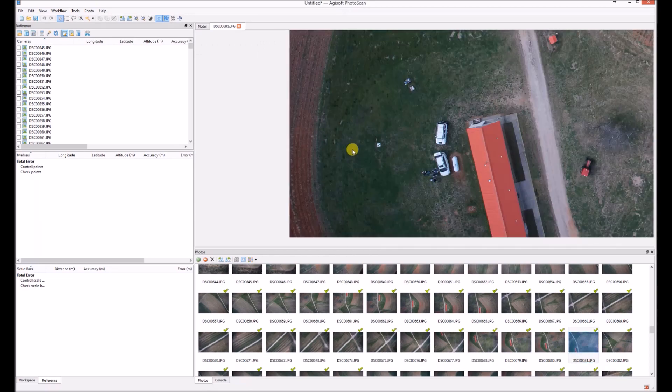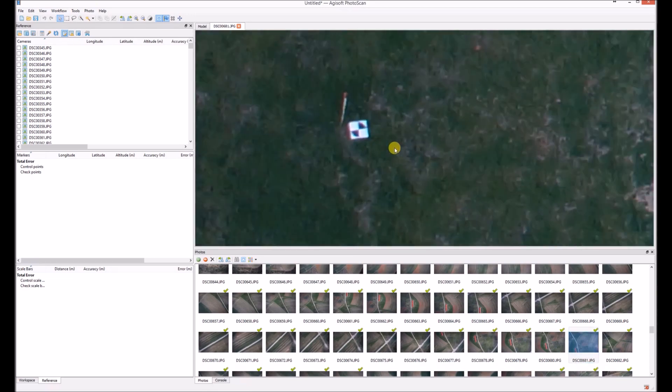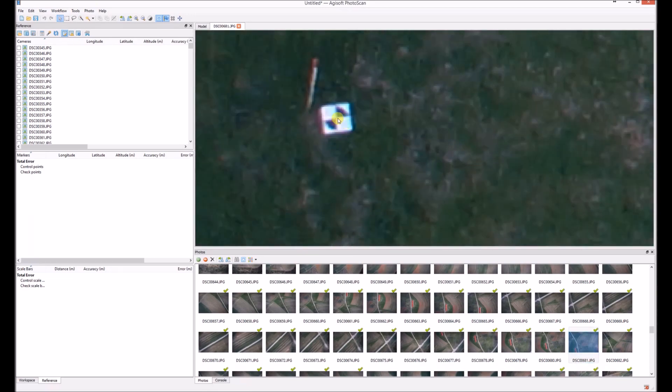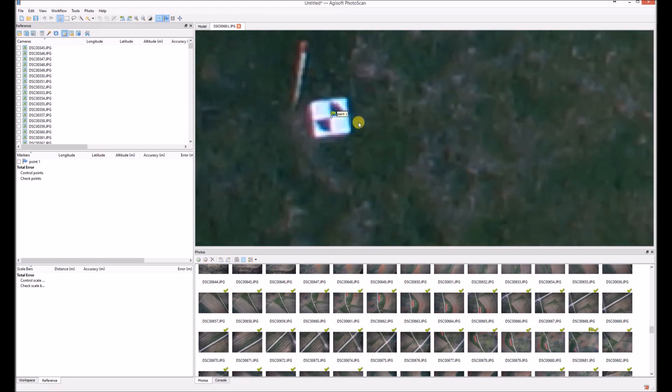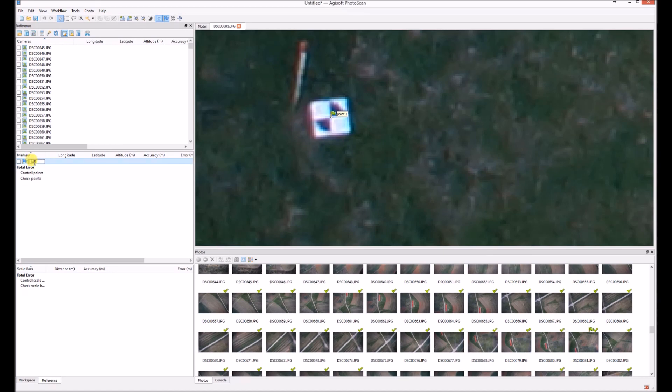So I find it and instead of placing the marker, I just create a new one. I create a new one and it appears here. I can rename it so we'll know exactly that this is mine.